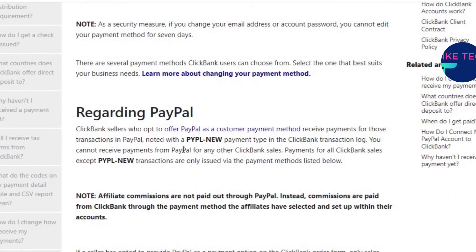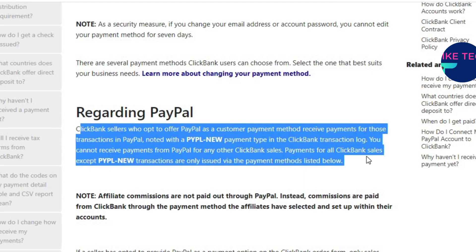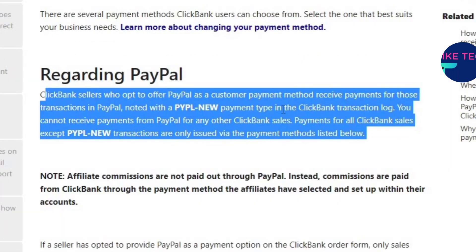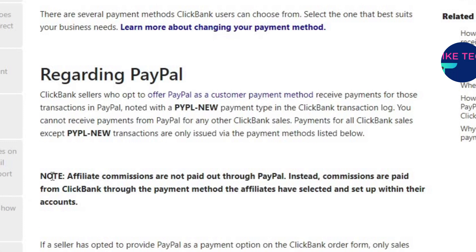Let's look at PayPal, which is one of the payment methods here. ClickBank sellers who opt to offer PayPal as a customer payment method receive payment for those transactions via PayPal. Only transactions paid through PayPal will be paid back through PayPal; any payment outside of PayPal will be paid through other methods. New transactions are only issued via the payment methods below, so if payment is not done by PayPal, you'll be paid by a different method.